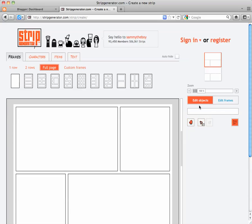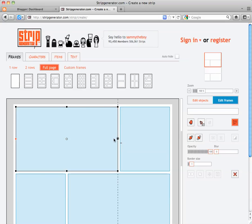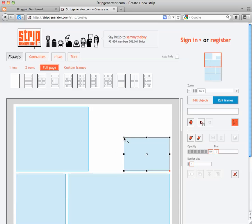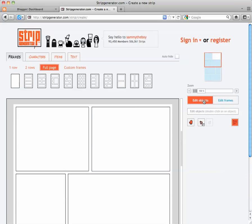You can change the frames themselves by clicking the Edit Frame button, selecting a frame, and then dragging it to make it larger or smaller. When you're done, go back to the Edit Object mode.